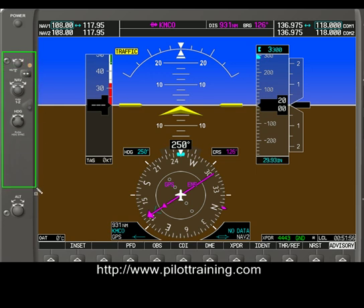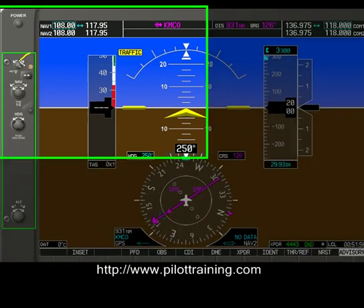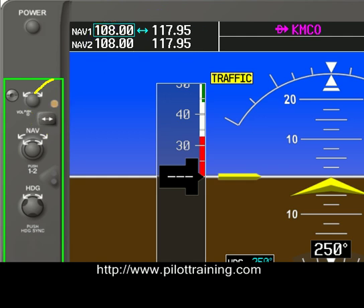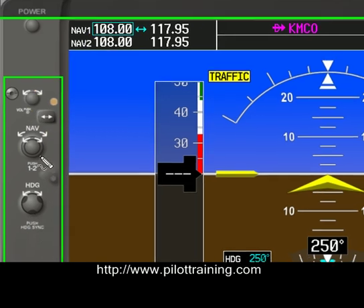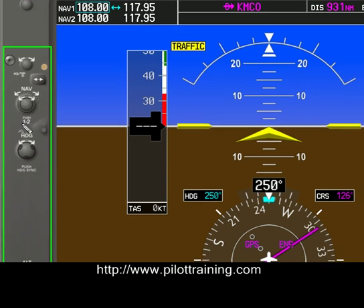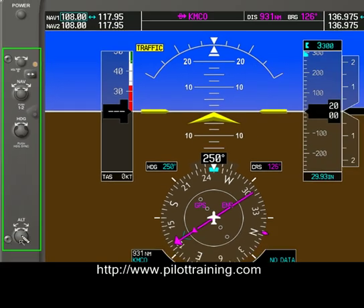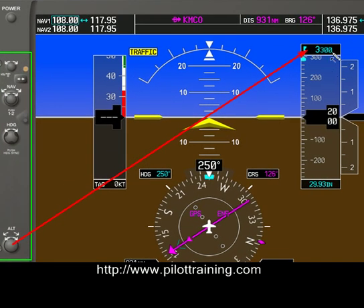Along the left-hand side of the screen, we have some knobs and buttons. Here we have a volume control that controls the volume of the navigation radios. We also have a toggle button that allows us to swap between the active and standby frequencies. There's a knob that allows us to change between NAV1 and NAV2 and change their frequencies. The heading button allows us to move the heading bug. And the last thing we have is an altitude button, which allows us to set a reminder altitude or, if we have a Garmin autopilot, to set the autopilot altitude.